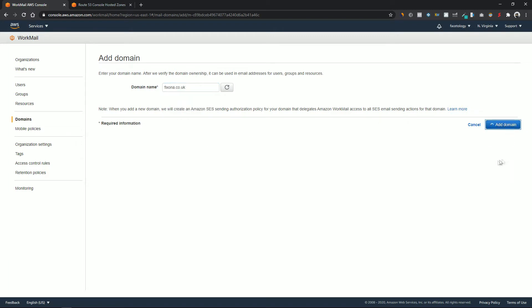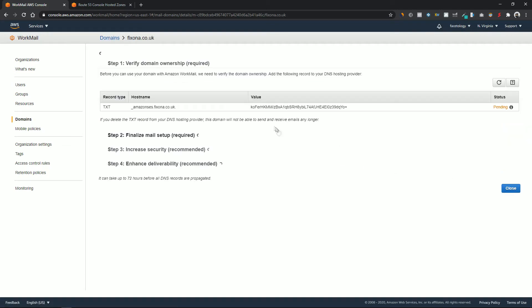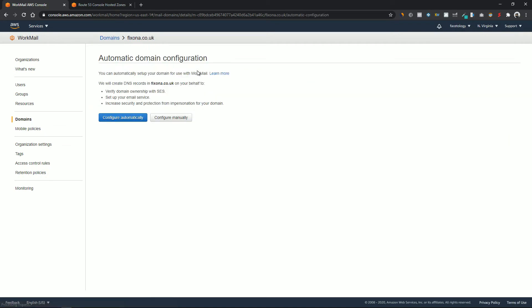The domain has been added but not yet configured. Let's configure it — click on Configure Manually.